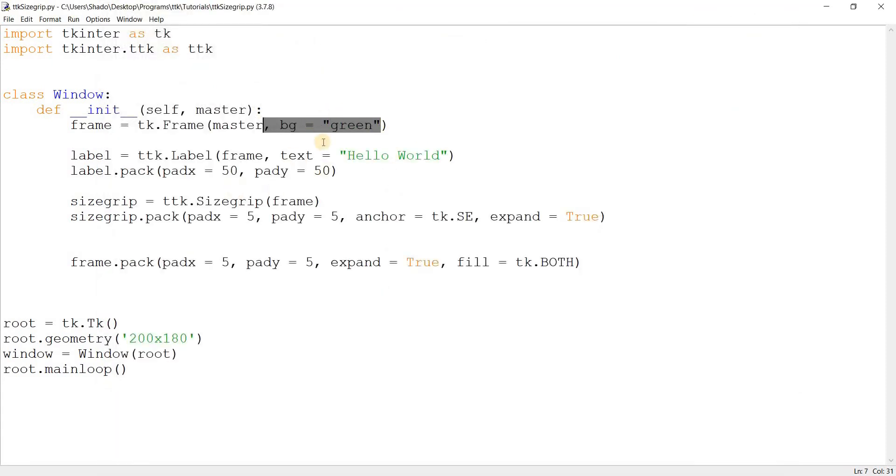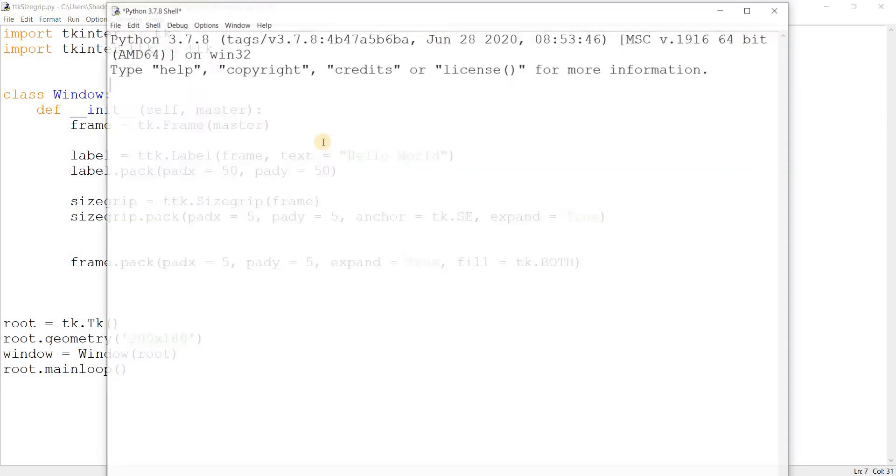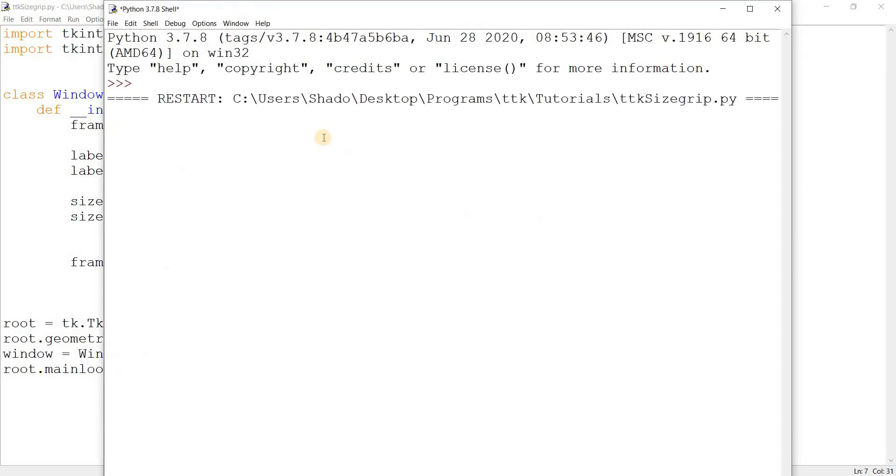This is a handy trick by the way to figure out the size of the frame, because you can't actually see where the frame is. So that's a handy trick to figure out where the frame is.